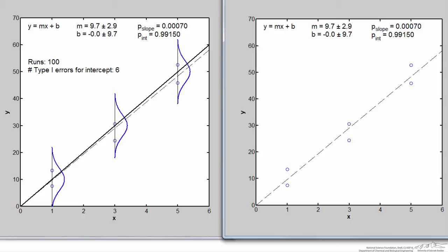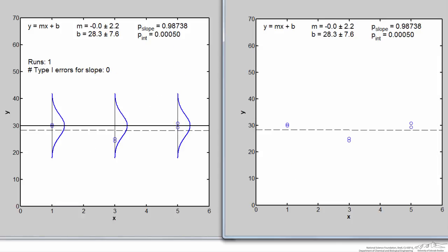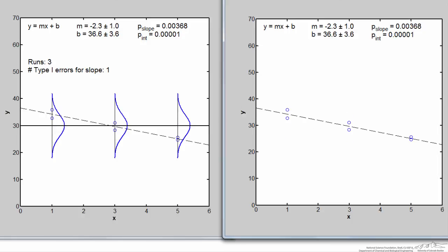I can do the same thing for the slope. Here I've set up the null hypothesis being true for the slope — the slope is indeed 0 — so every time we get a p-value for the slope less than 0.05, we've made a type 1 error. Cycling through, here is a case where we made a type 1 error for the slope: the p-value is much less than 0.05. When you look at the data on the right, you would say there's clearly a slope, but it was all due to random noise in the experiment — and you didn't even know you made a type 1 error.